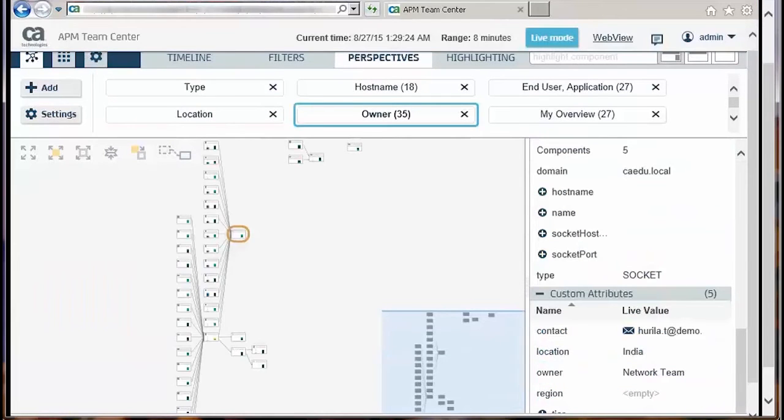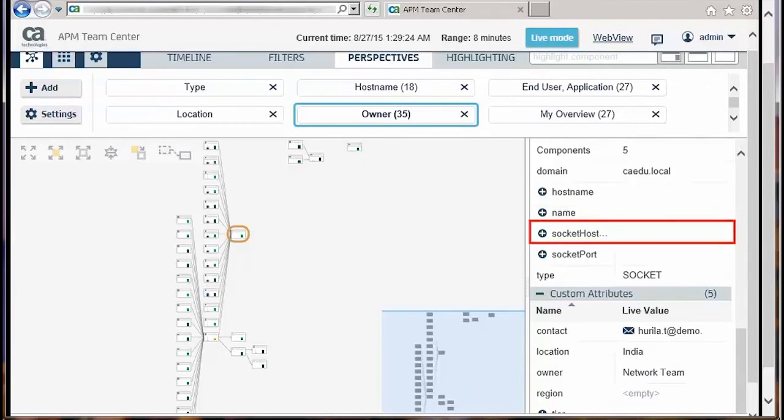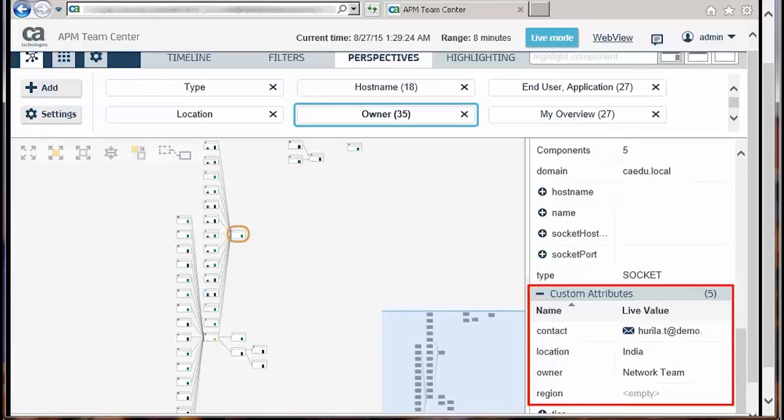The APM Teamcenter also displays the default attributes like application host name, agent, and number of components for each node in the application map. Custom attributes like application owner, team, contact, or location are also reported in this view.